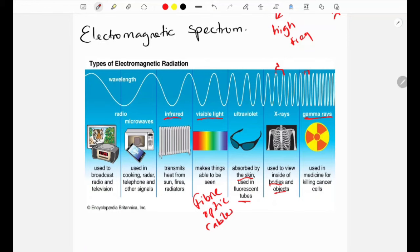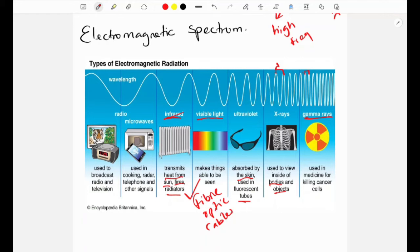Infrared is always related to heat — it transmits heat from the sun, fires, or radiators. Infrared is used in heat cameras to detect heat signatures and also in fiber optic cables, just like visible light. Microwaves are used in microwave ovens and for communication such as Bluetooth and Wi-Fi. Radio waves have the longest wavelength and lowest frequency and are used to broadcast radio and television.